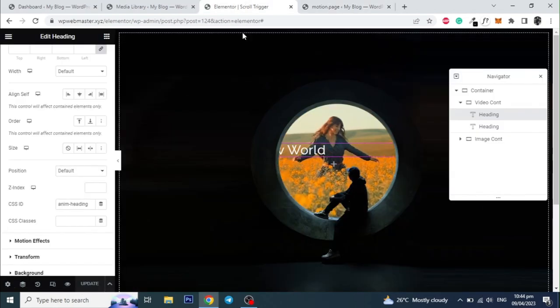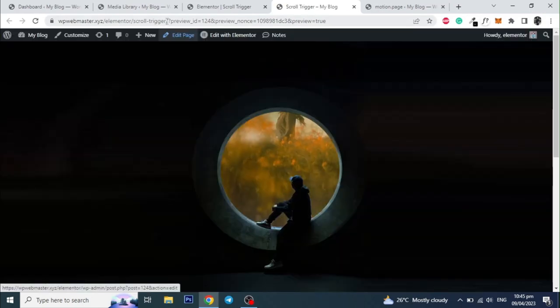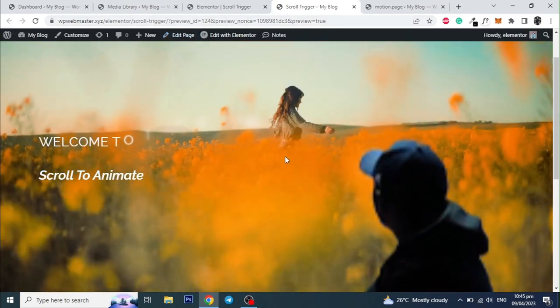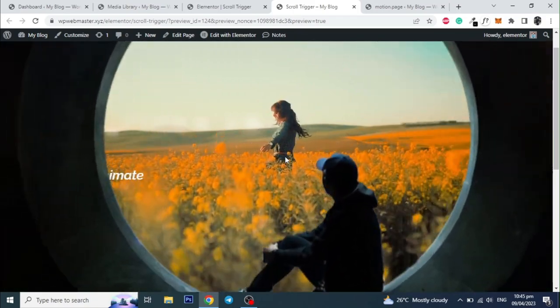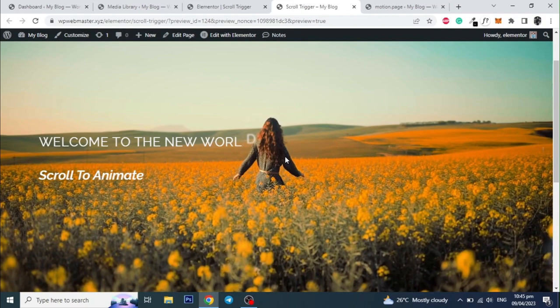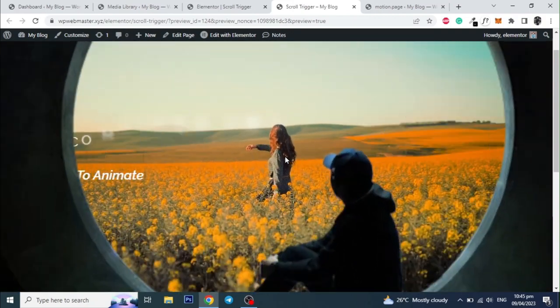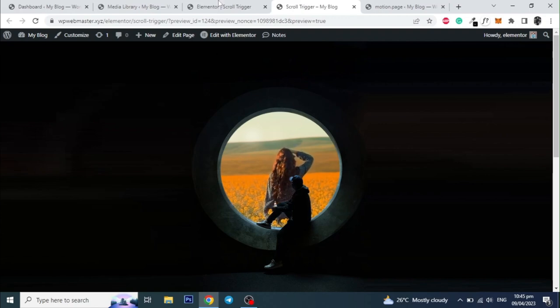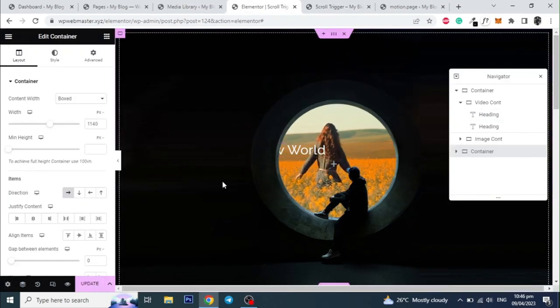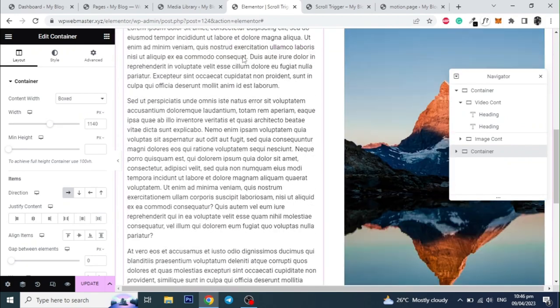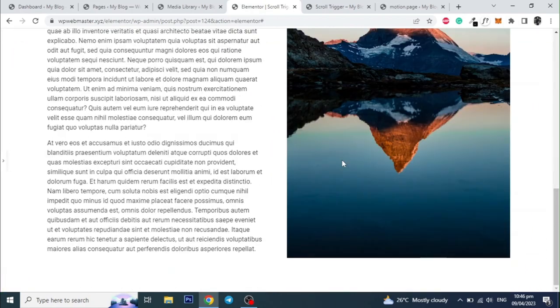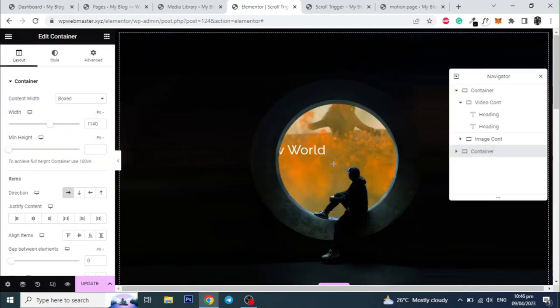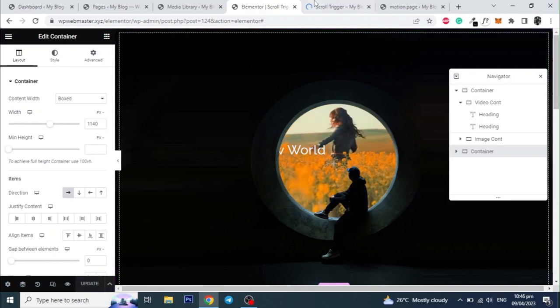Now let's preview the page to see how it's looking. I will add one more section to see the scroll animation properly. So I will just copy a section from the other page. Let's update the page and see the page from front end.